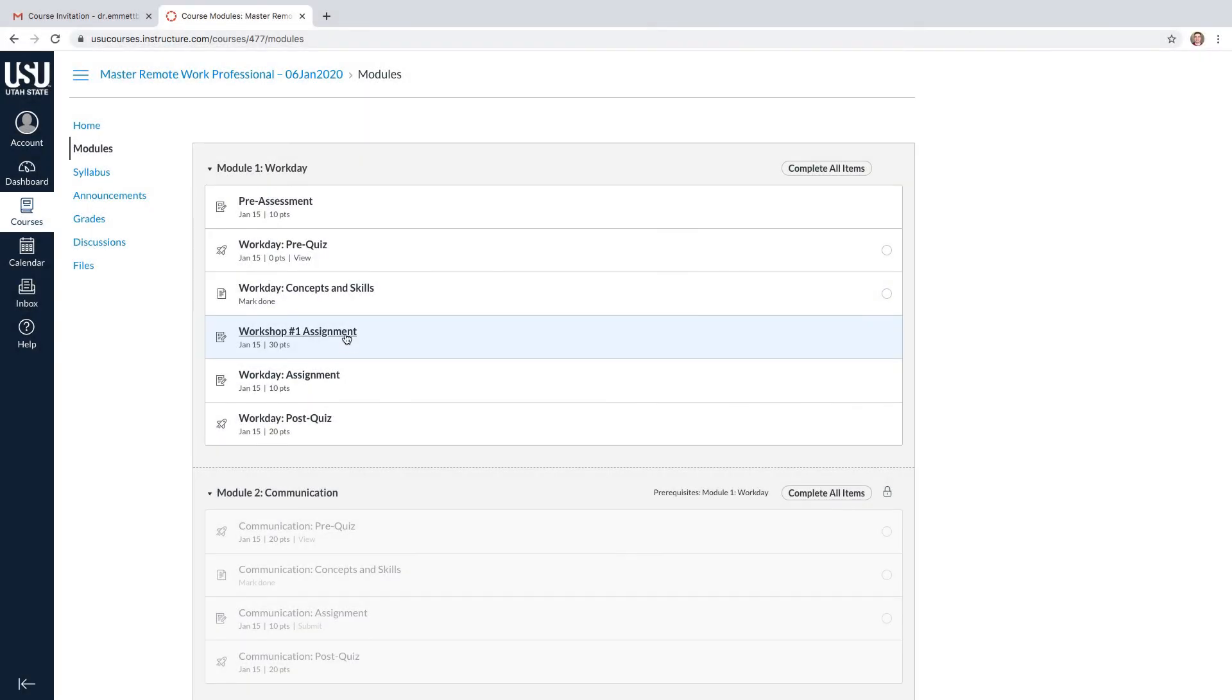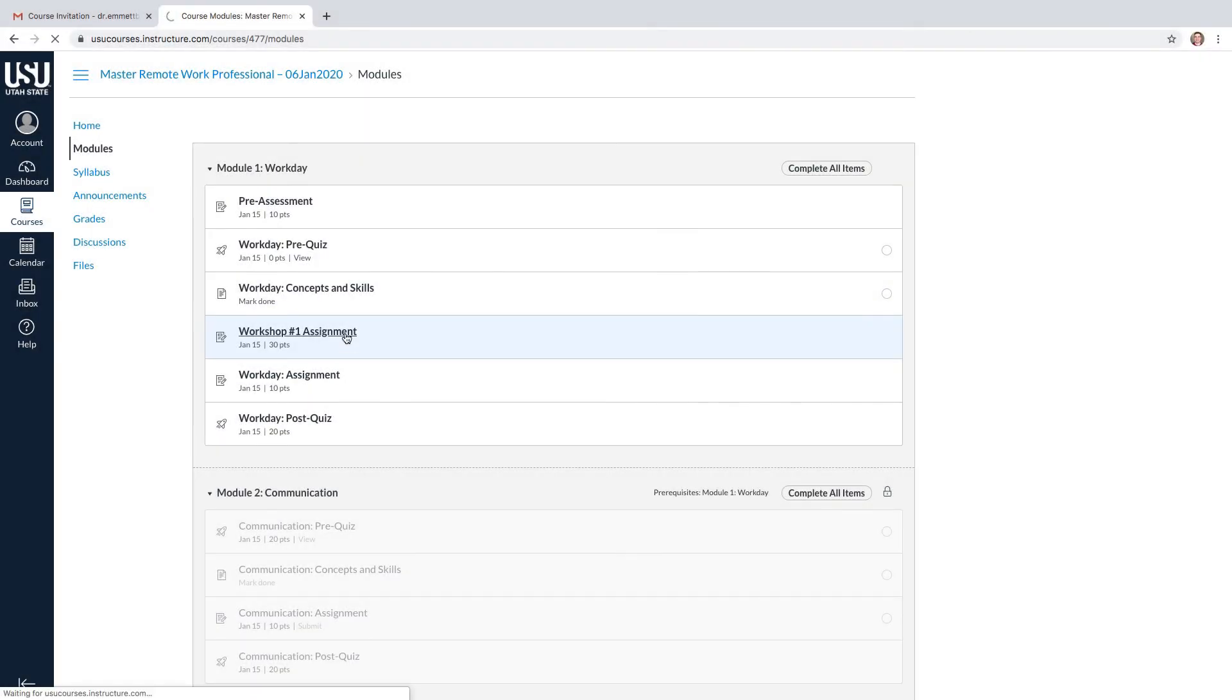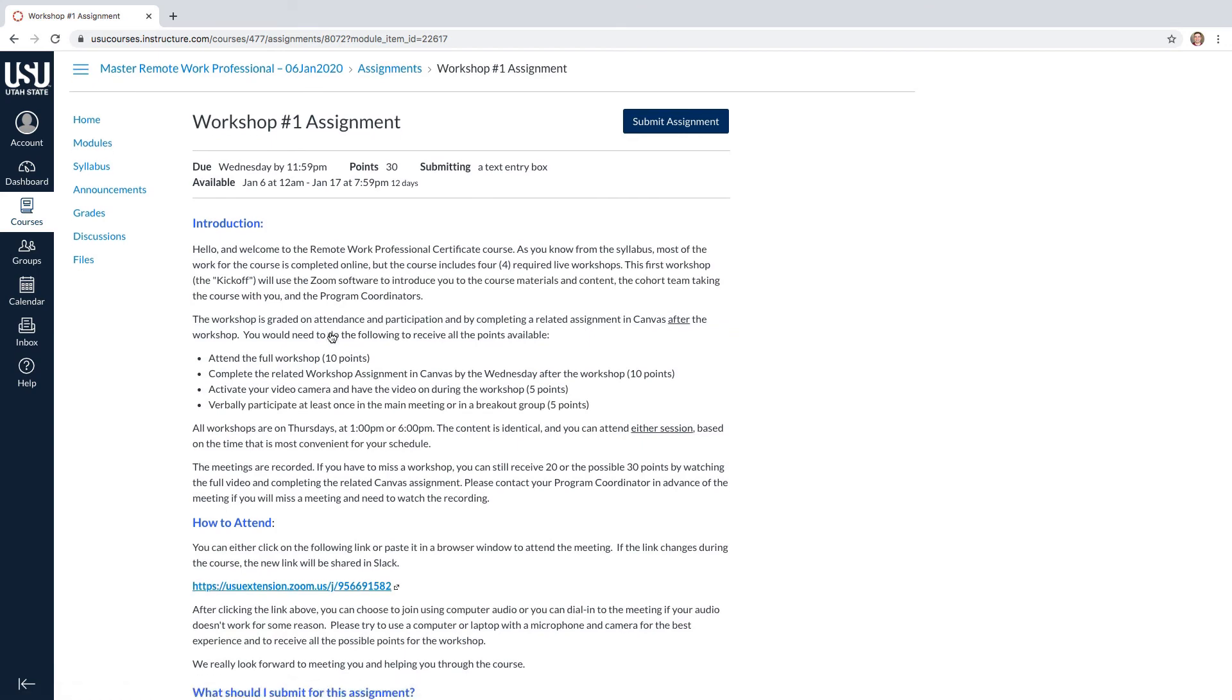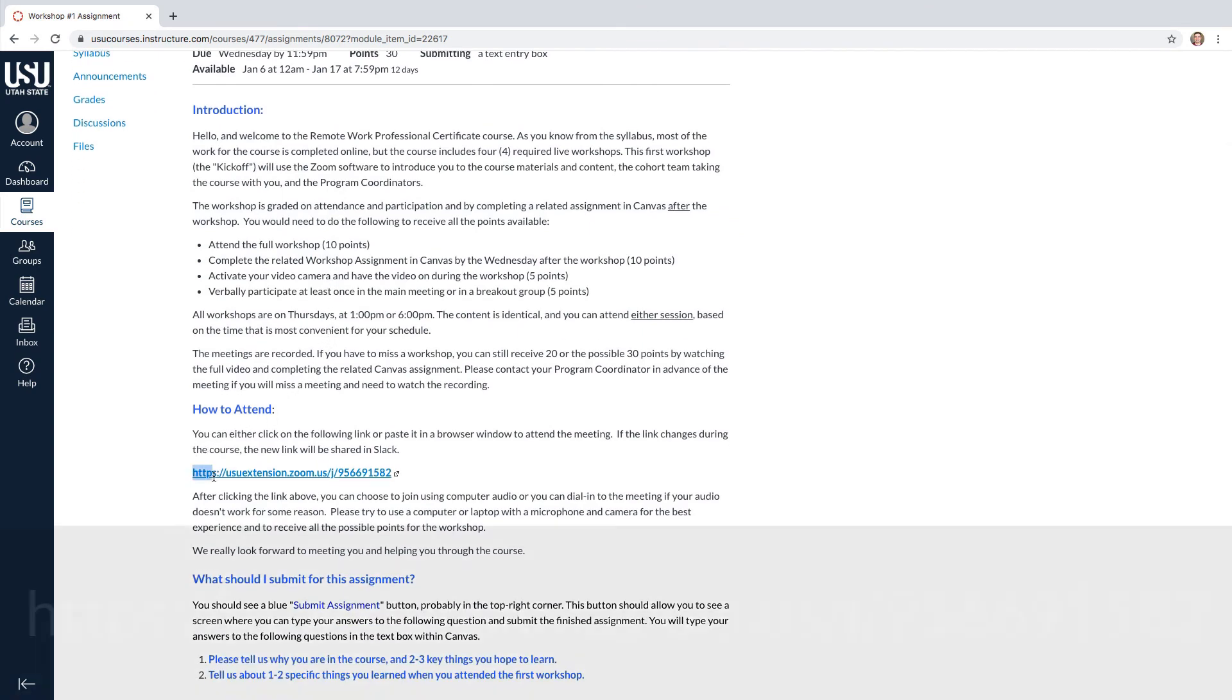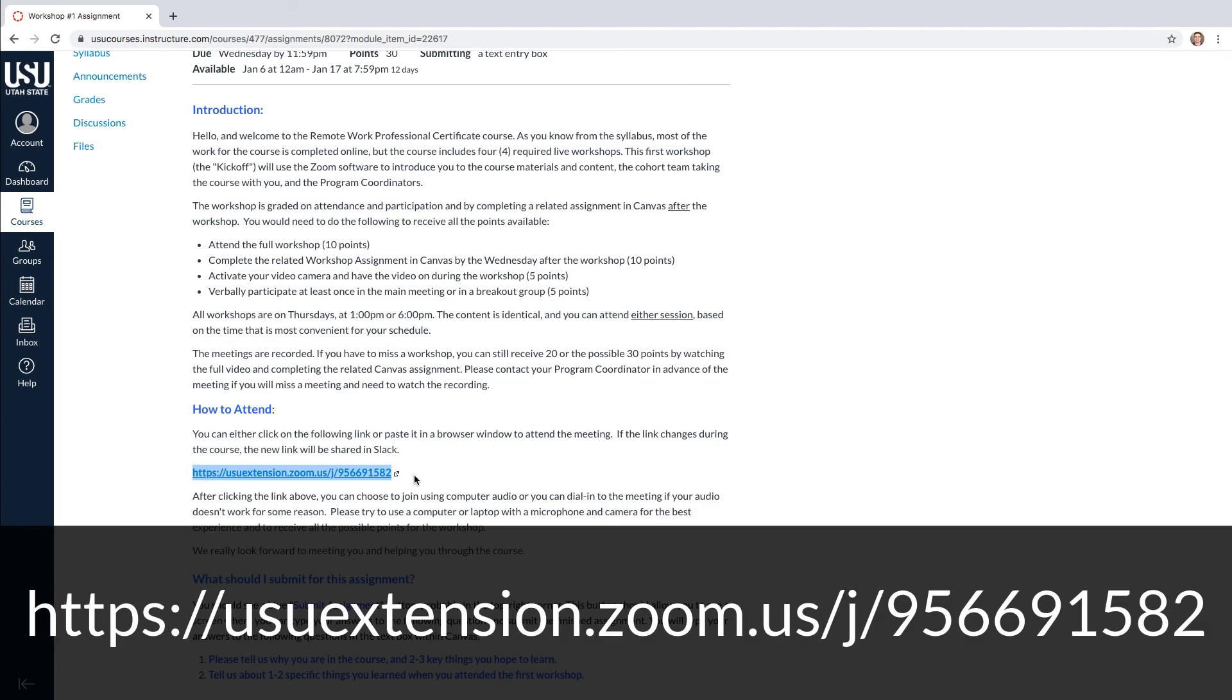There will be four workshop assignments throughout the class where you will meet with your class virtually on Zoom. The URL to join this meeting is found here and will be the same throughout the course. You will also be provided a link both by email and in Slack the day before each meeting.